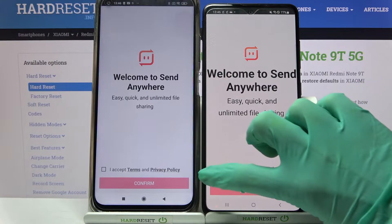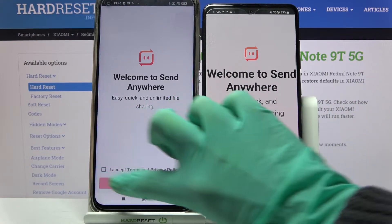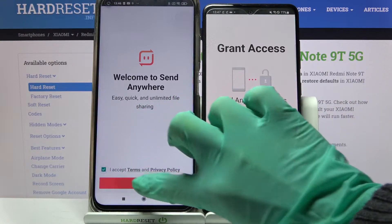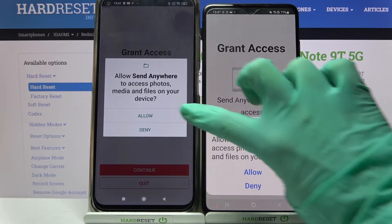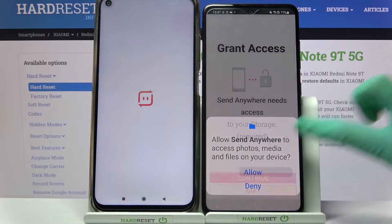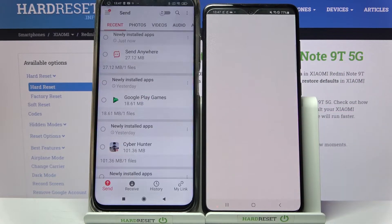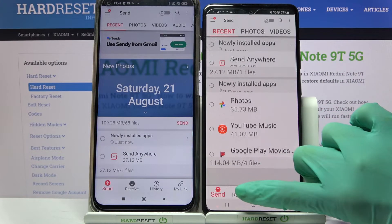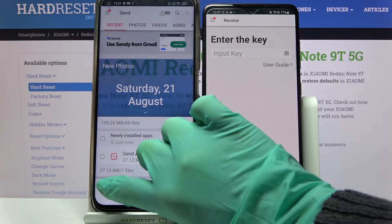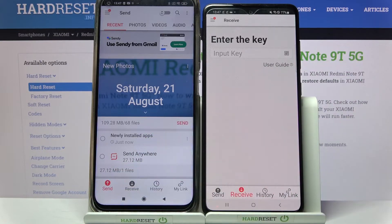Then select I Accept, confirm, continue and allow. After that you need to select Receive on Samsung and Send on Xiaomi.